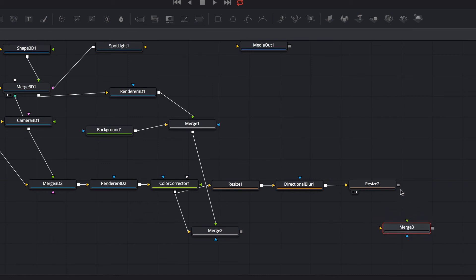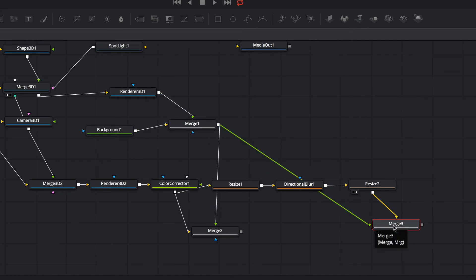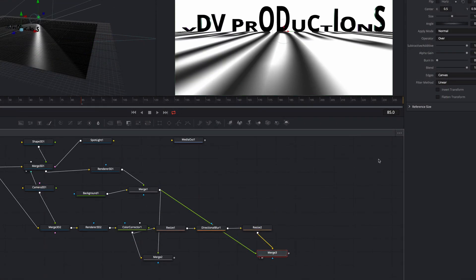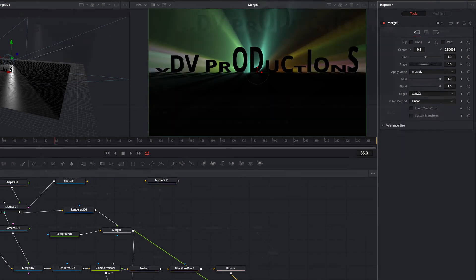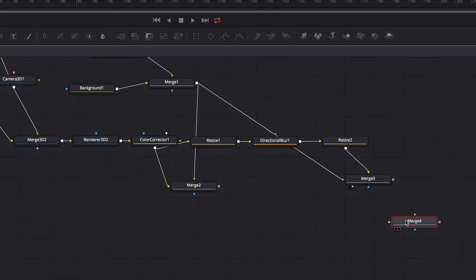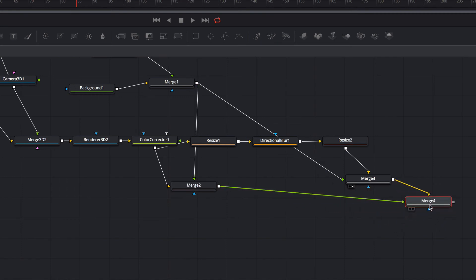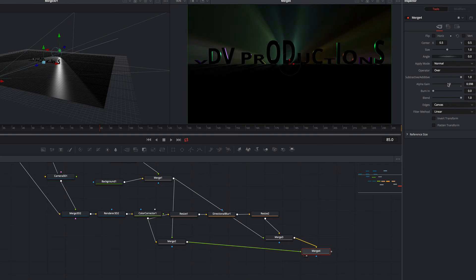Now we add a new Merge node and connect the Resize 2 node as background and the output of the Merge 1 node as foreground. Make sure that the Merge 3 node is selected — now we change the apply mode to multiply. Now we add a new Merge node again and connect the output of the Merge 3 node as background and the output of the Merge 2 node as foreground. Now we decrease the alpha gain property of the Merge 4 node to zero.